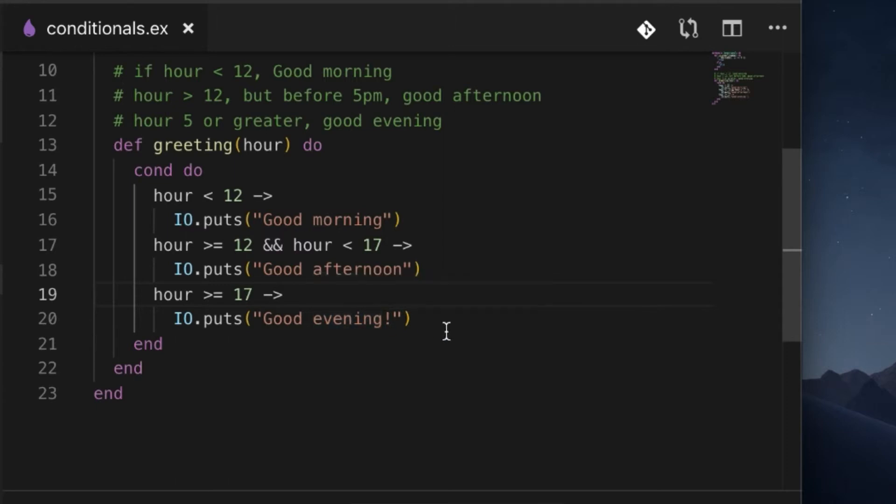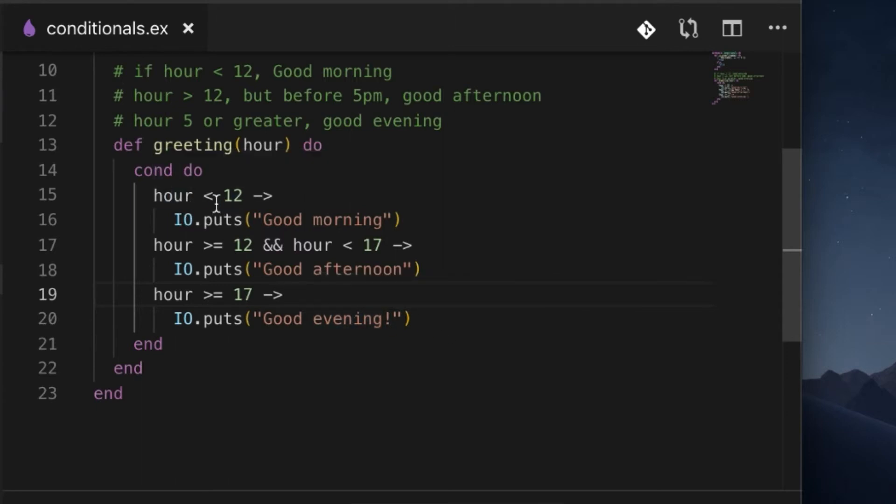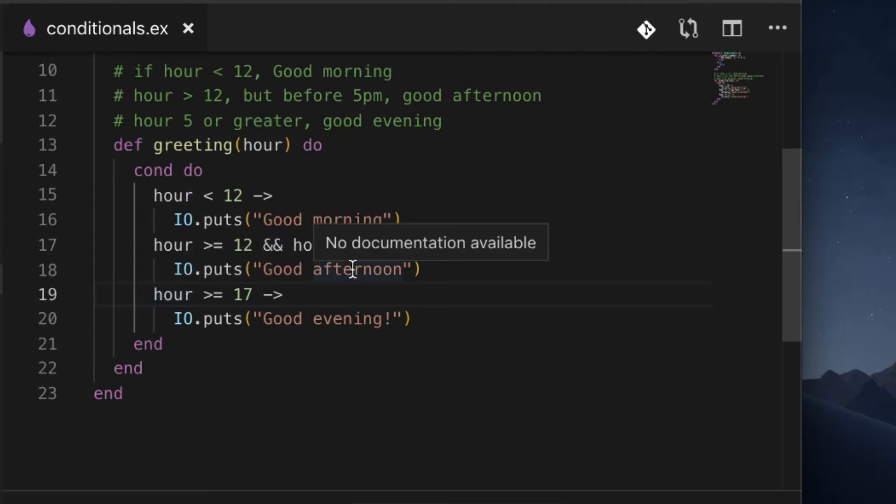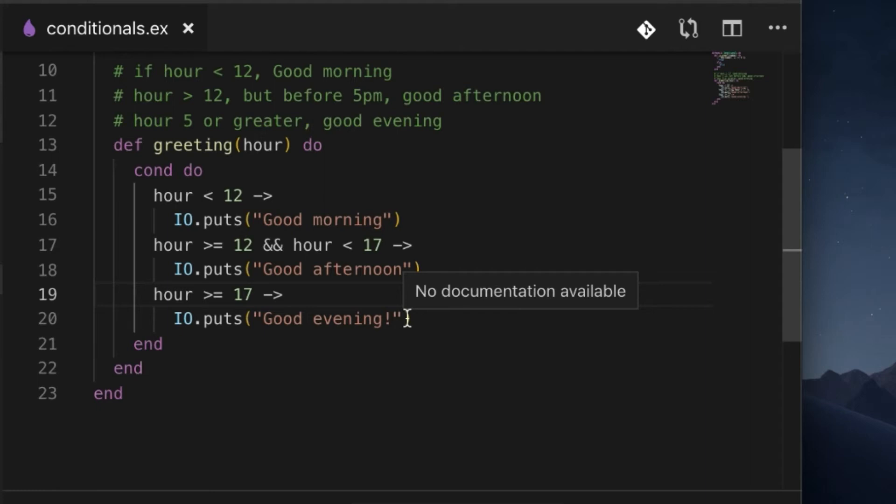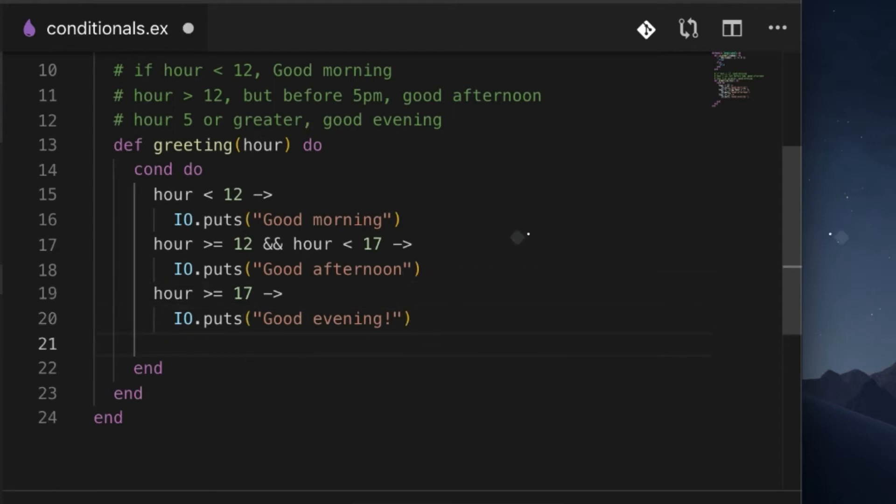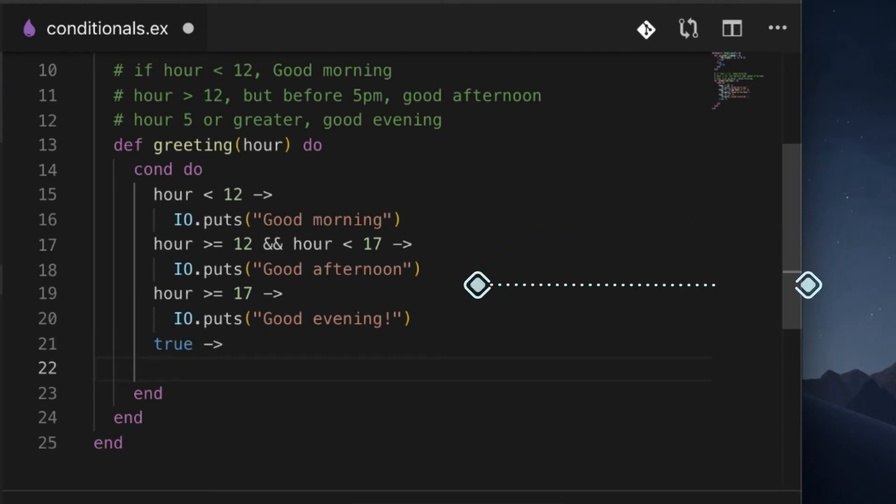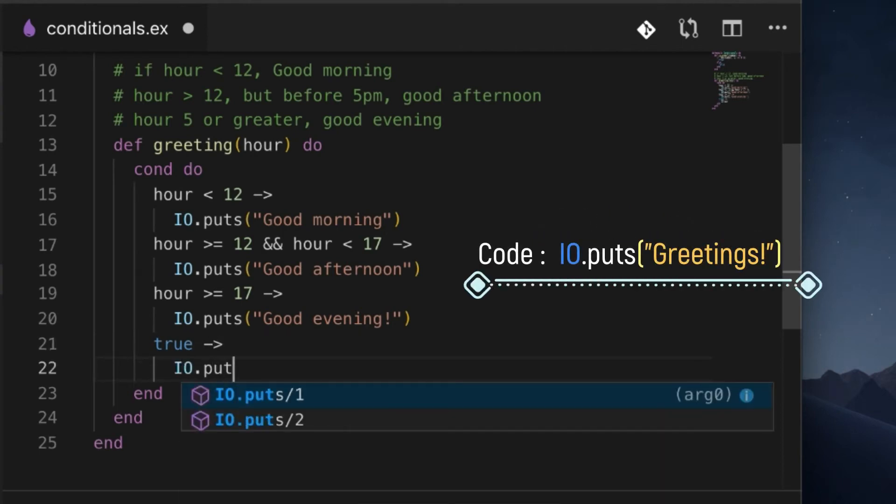Remember I said it actually goes in order, so it's going to check here, then here, then here, just like if-else-if-else-if statements. To get something like an else block, what we can do is just use true, because obviously true will evaluate to true, and we can say 'greetings'.